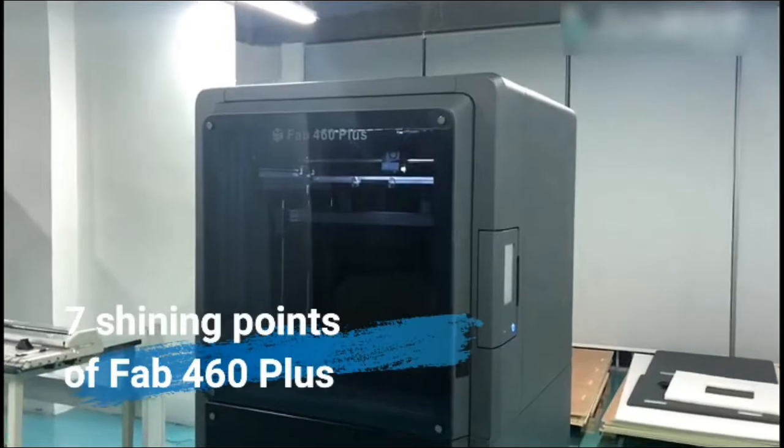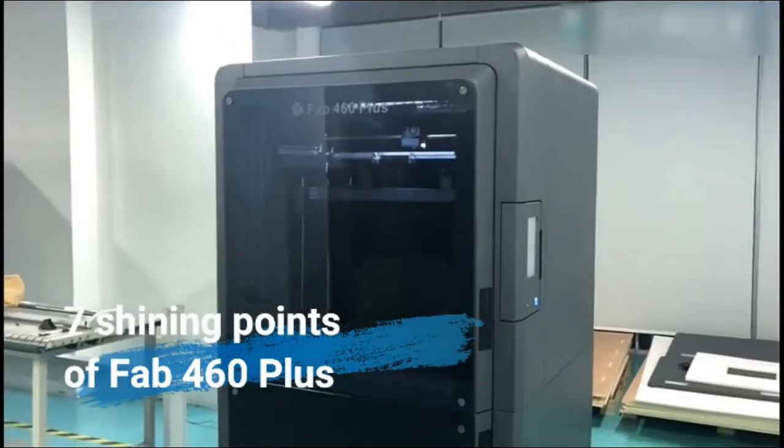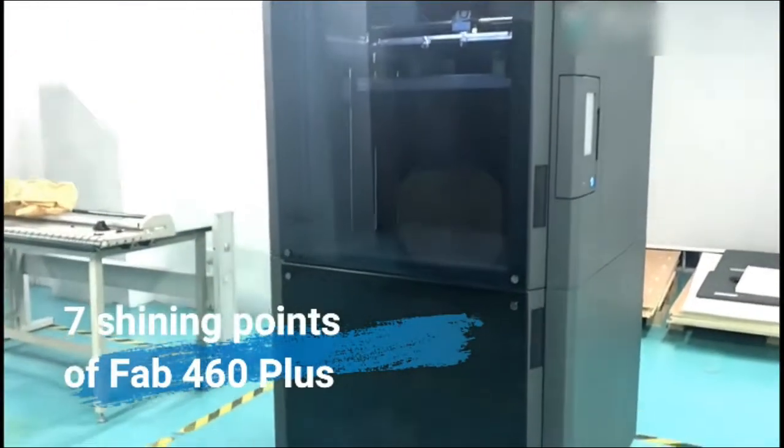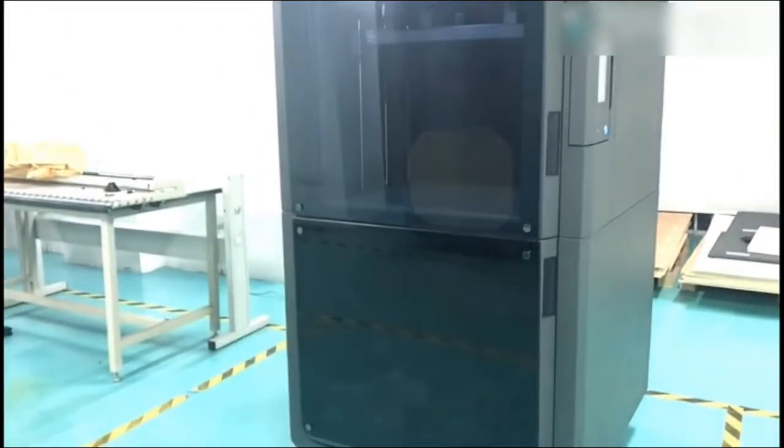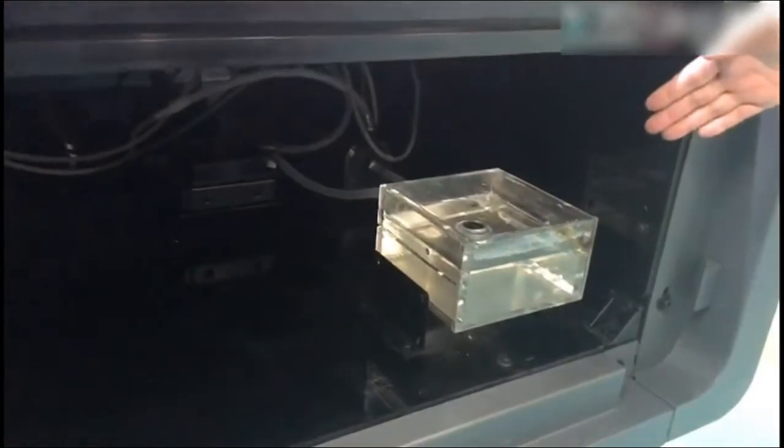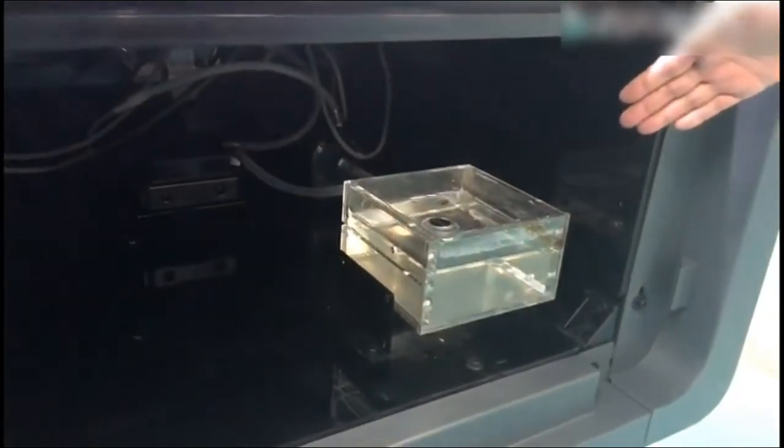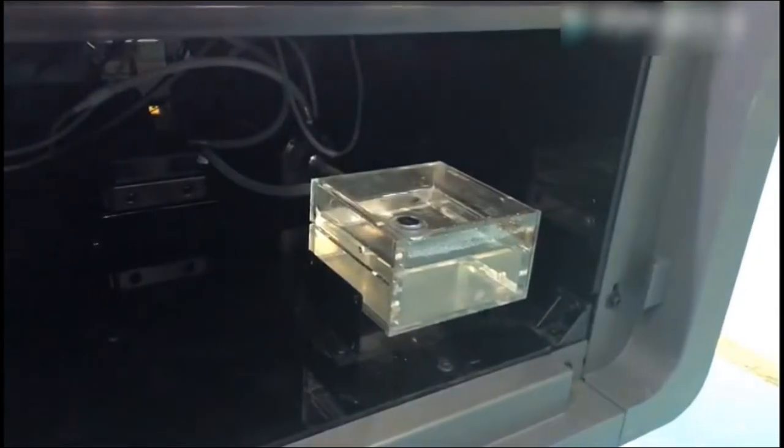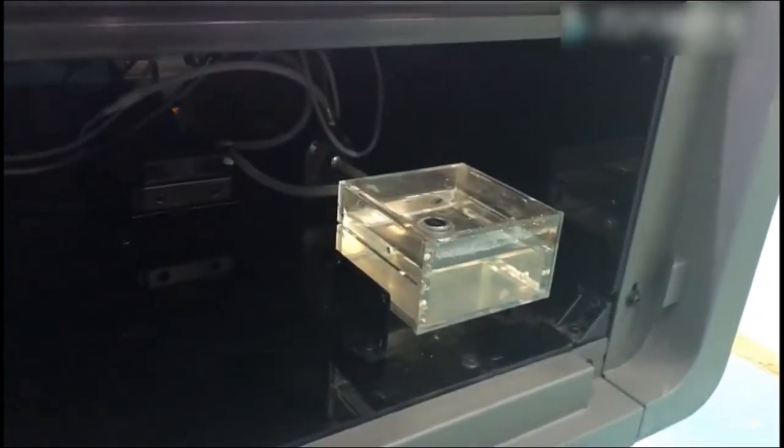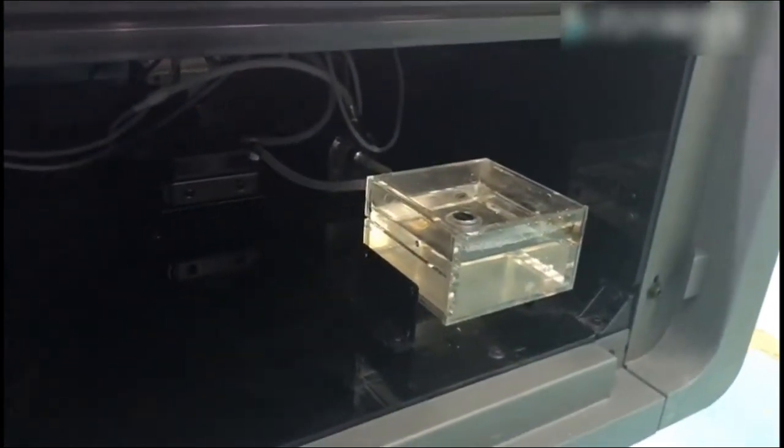Now let me show you some key features of the Fab 460 Plus printer. First, here is our patent cooling system for stable model printing. This ensures longer and stable performance of the printer in industrial level applications.